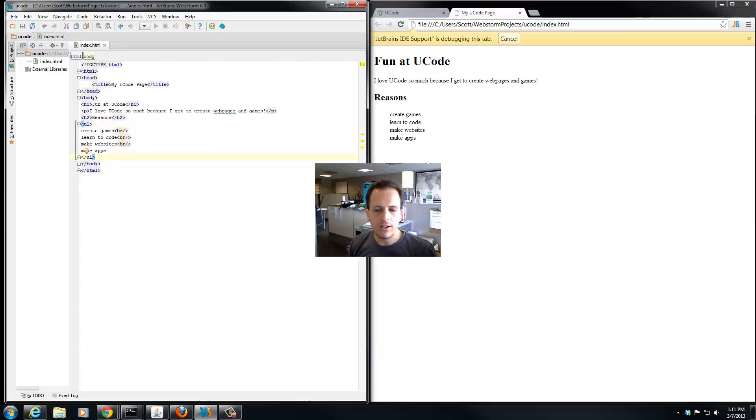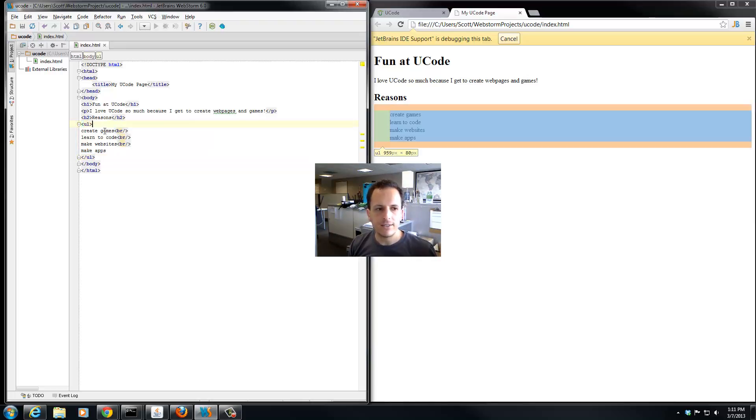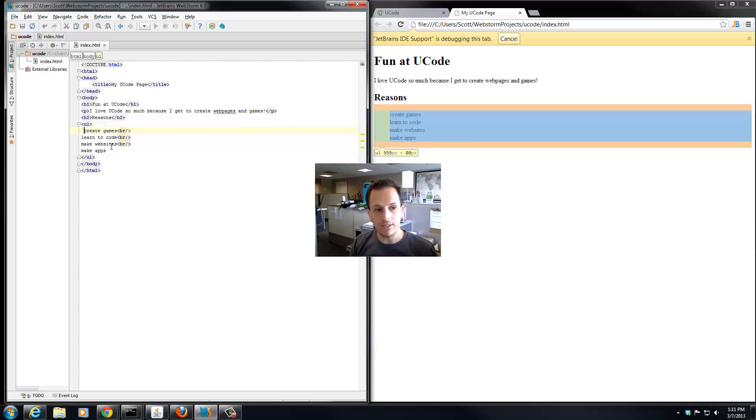So an unordered list, you fill it in with all of your list contents with the list item element. And the list item element is just the li tag.